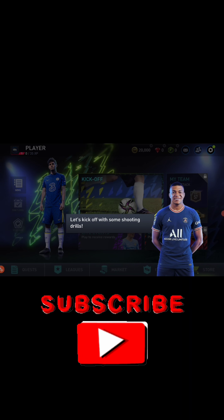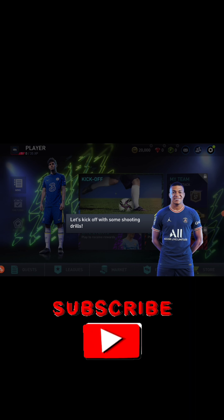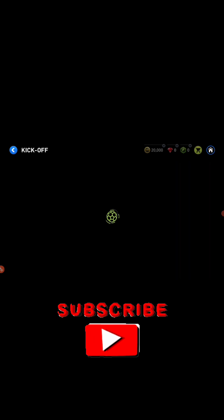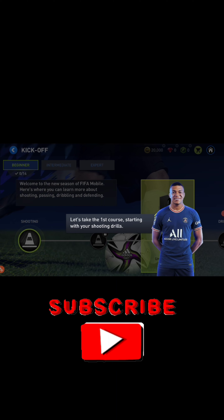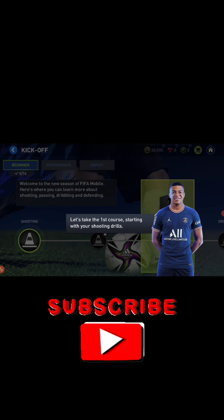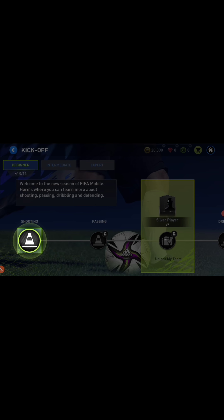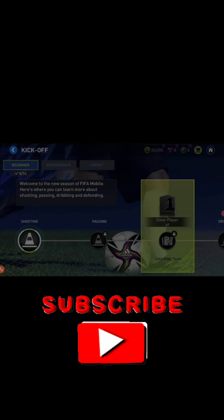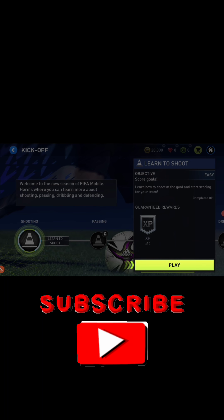We are on our way to 1K to get the channel monetized before the end of January. If you can help, please do so by subscribing and sharing. If you're already a subscriber, share the link to your friends and tell them to subscribe so we reach that target. We've already hit the 4,000 watch hours mark.